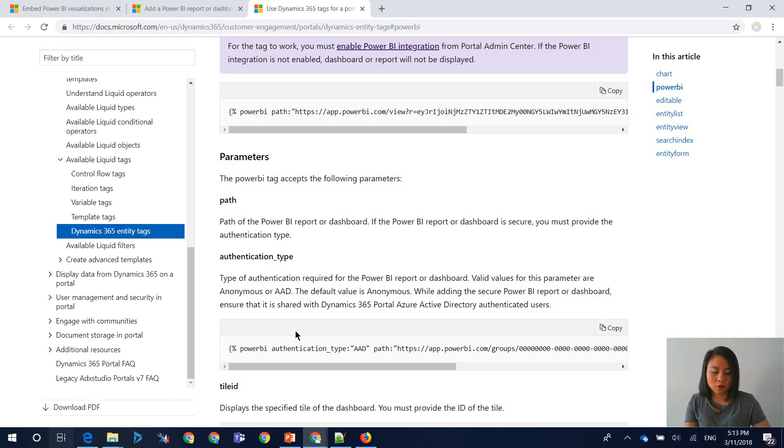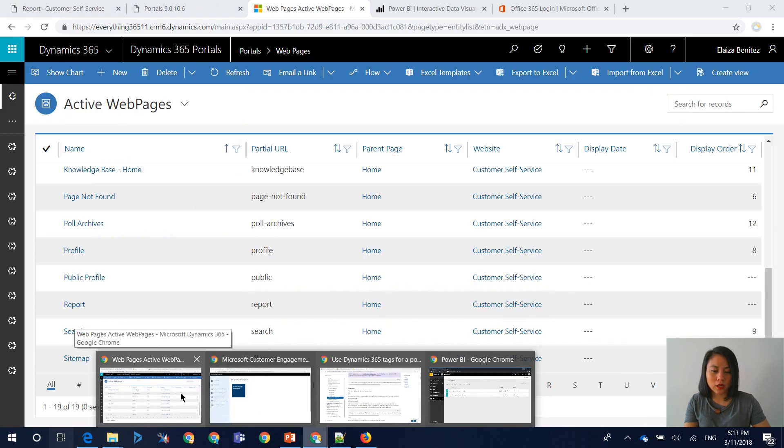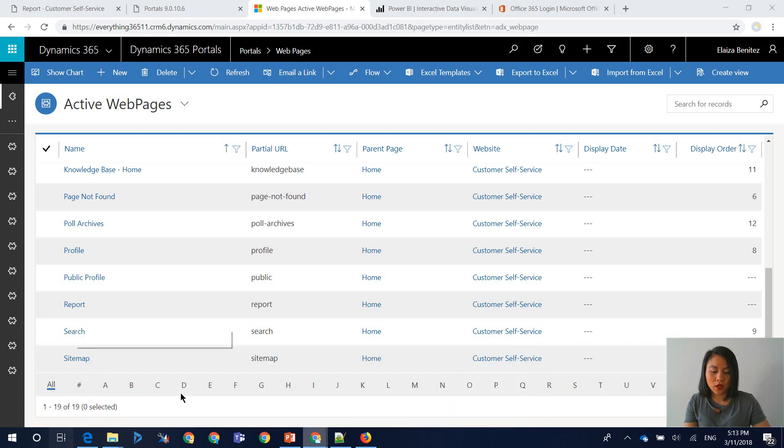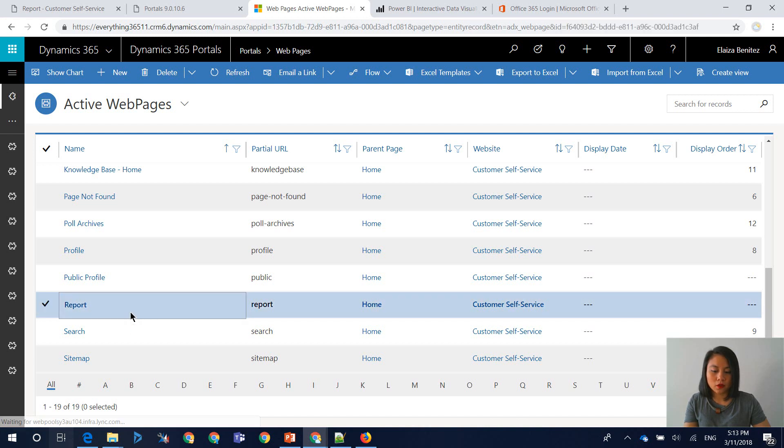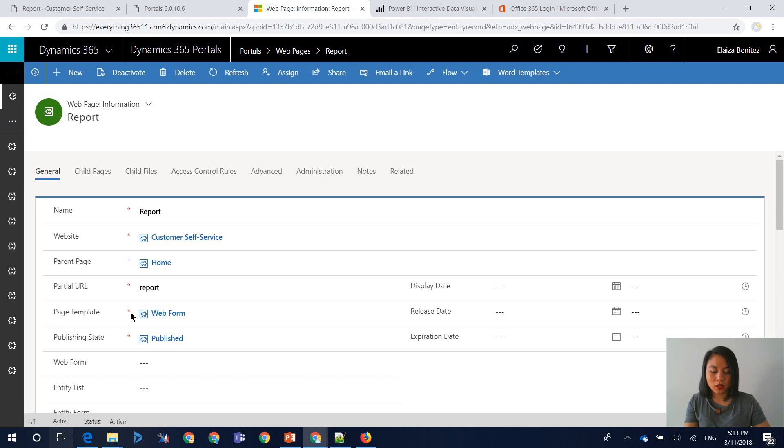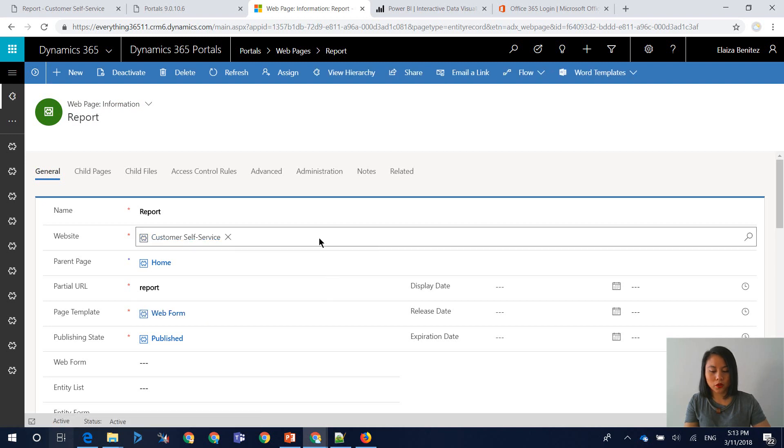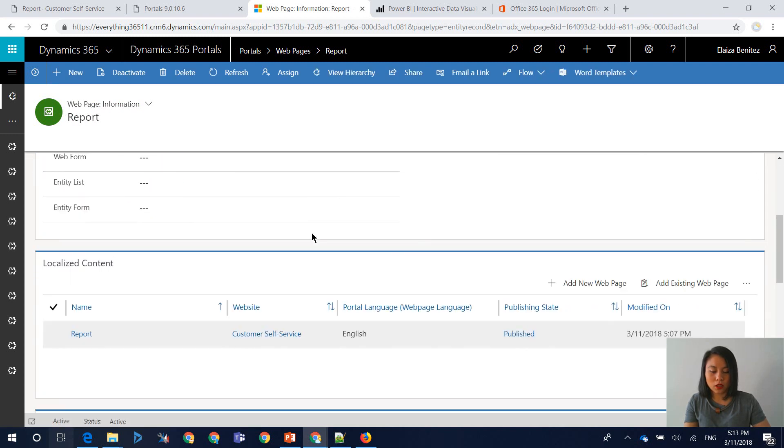So in terms of how to do this, what you need to do is head into Dynamics 365 Portals and open up your web page record. So the record that I've created is one called Report. And within the web page, there will be a section called Localize Content. And within here, you open up the record.